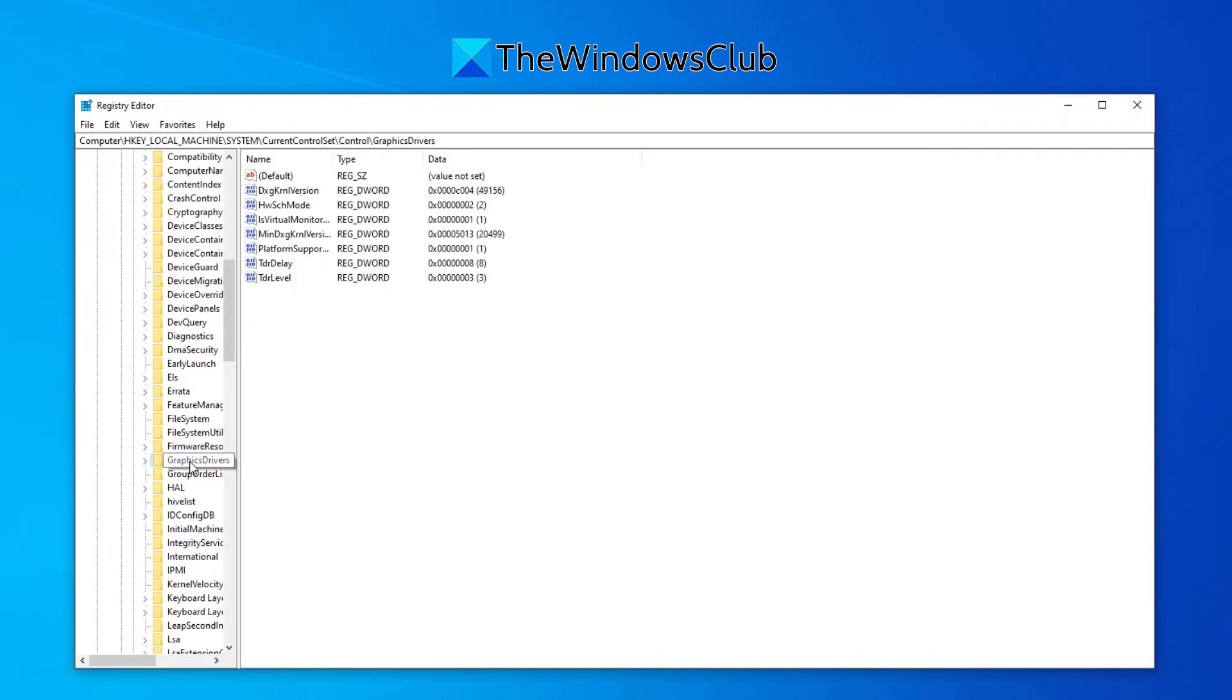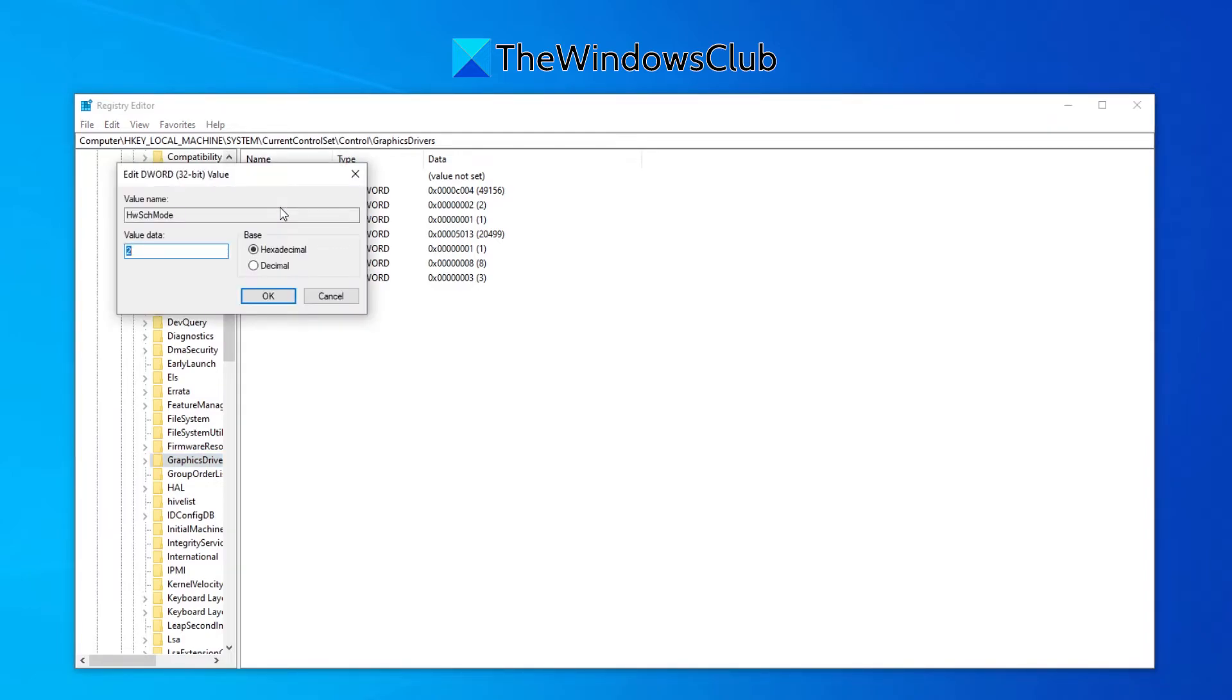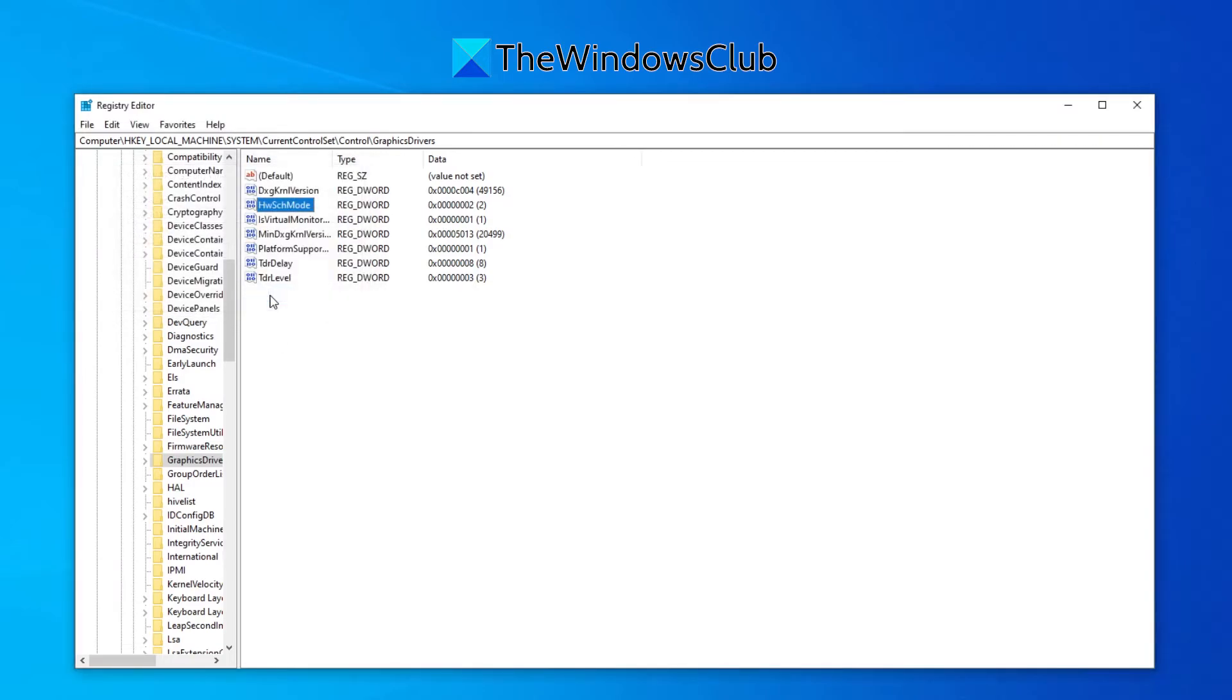Look for HW schedule mode and make sure that the value data is set to 2 and click on the OK button.